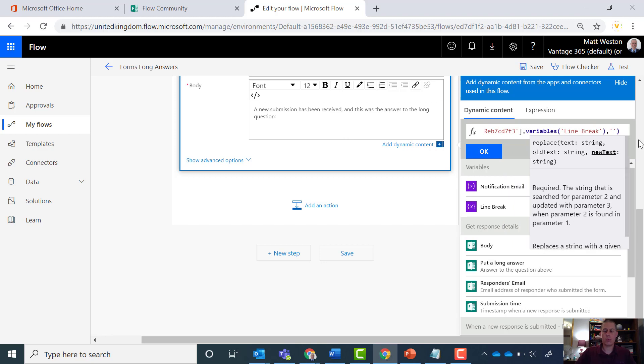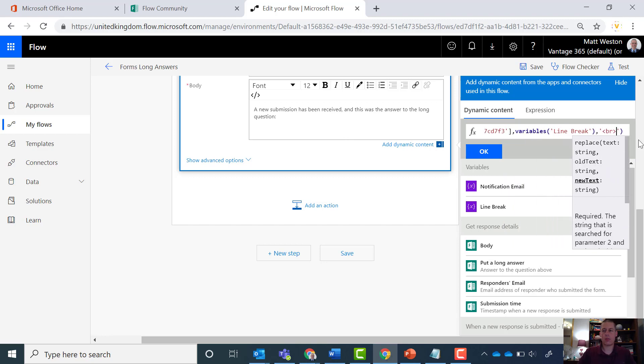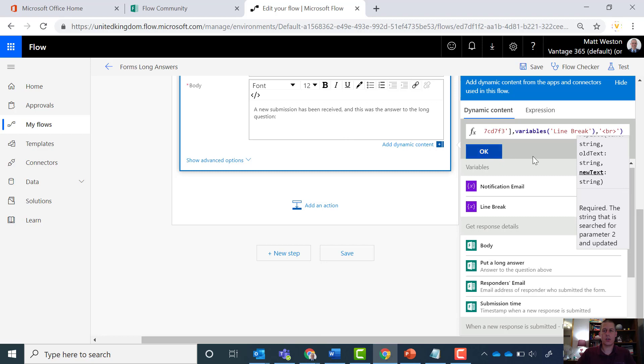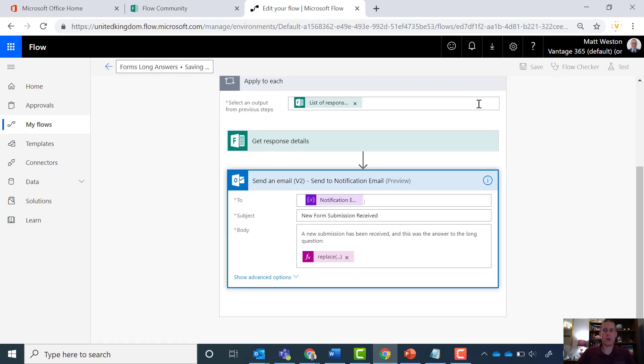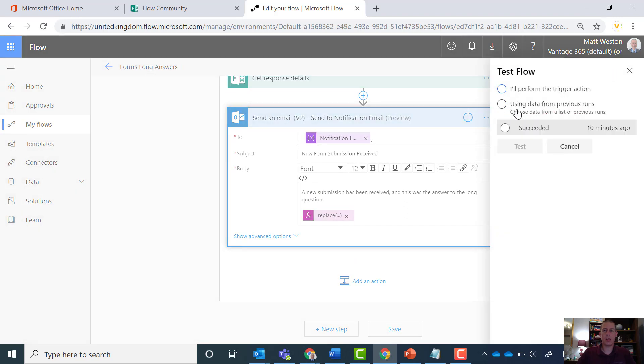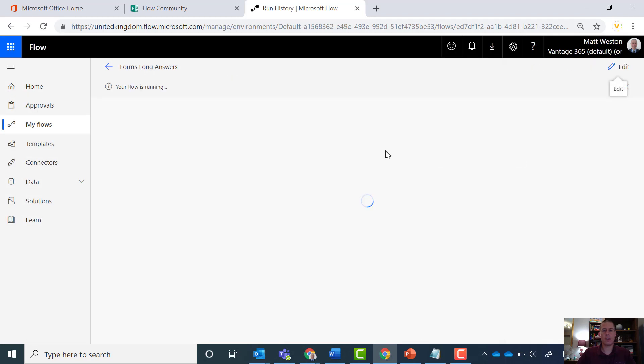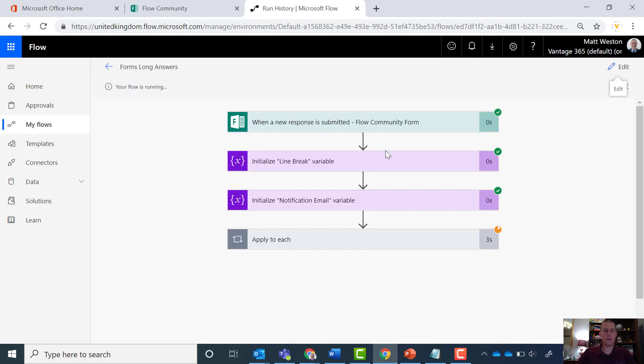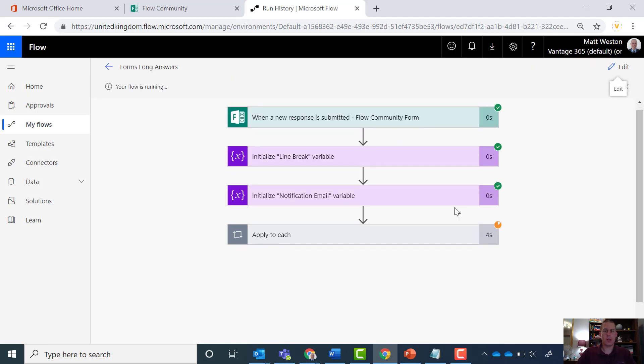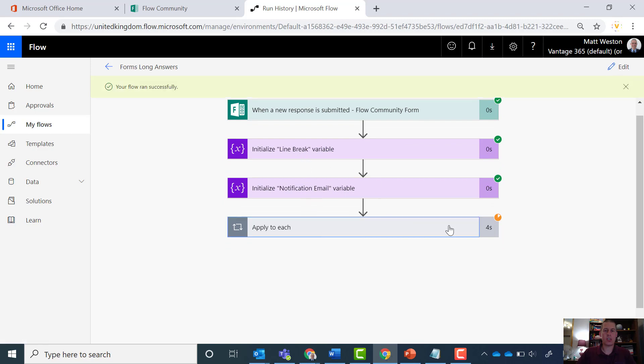I'm going to replace it with a HTML break. So let's hit OK on that. And now I'm going to save that. I'm going to go and test it. I'm just going to use the same data that I had on my previous run. OK, so that's now running through. I can see that my line break is initialized.